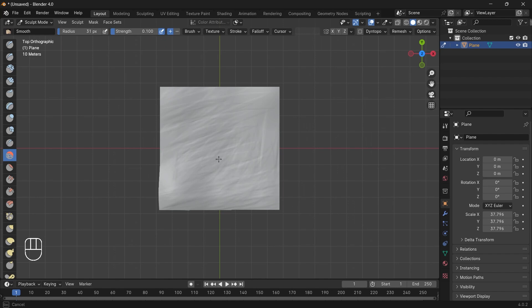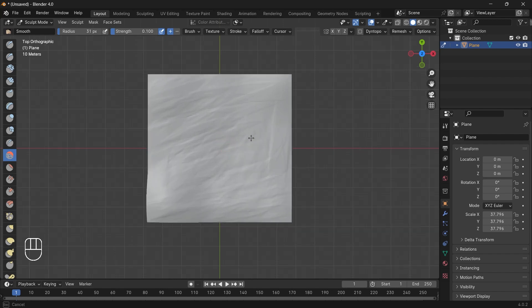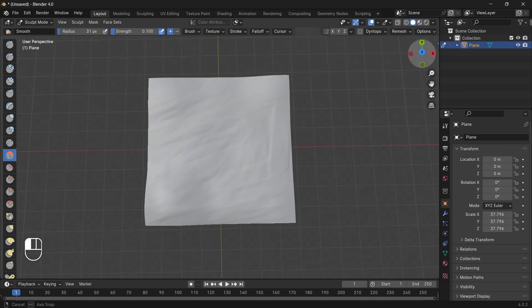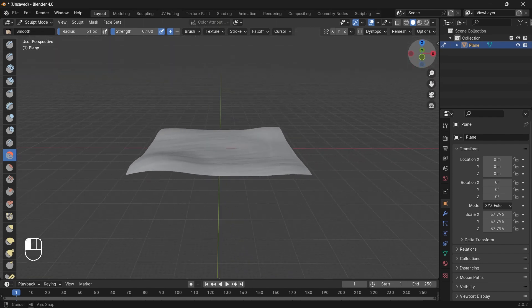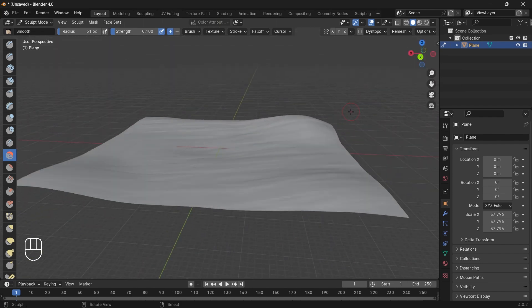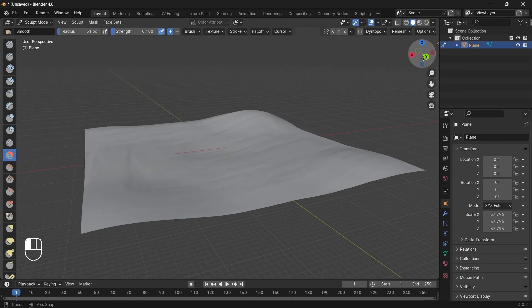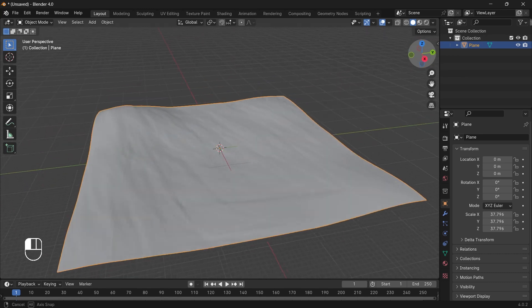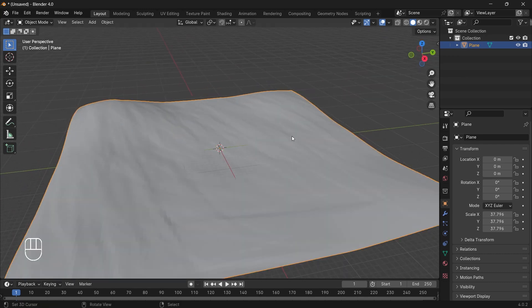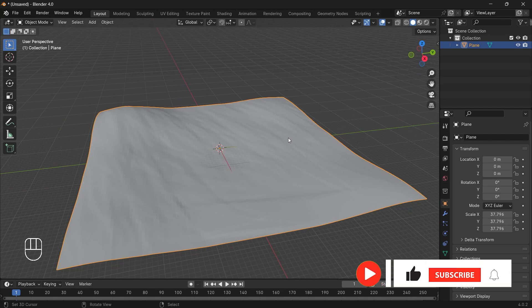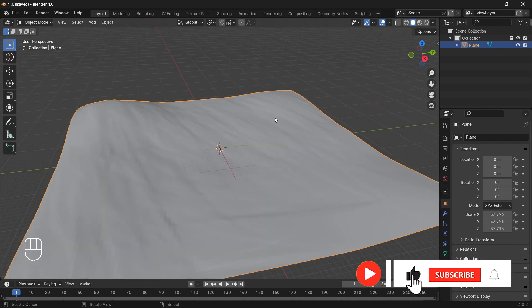You may think why am I creating terrain in Blender and not using any add-on. The reason is because my demo scene is very small and it doesn't require any add-on. And for small terrain, Blender helps in high customization. But if you are using a large terrain for your open world games, then make sure you use an add-on rather than building it in Blender.